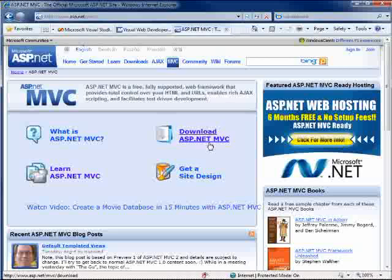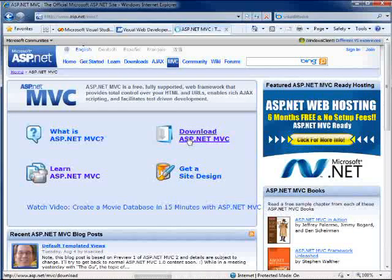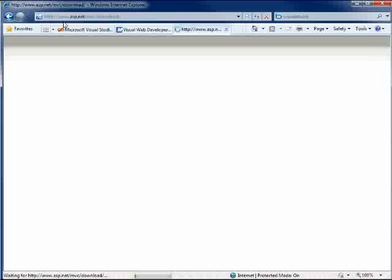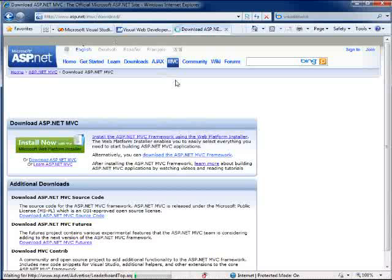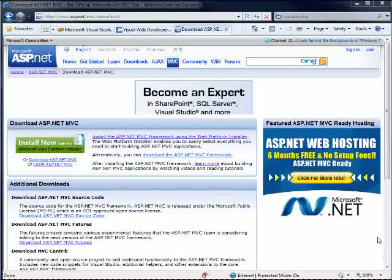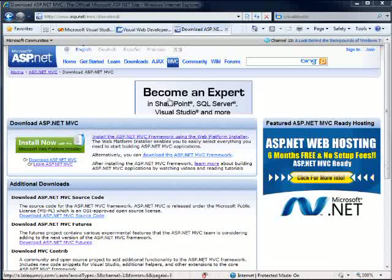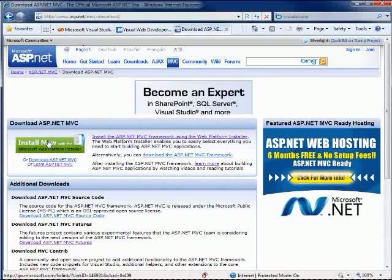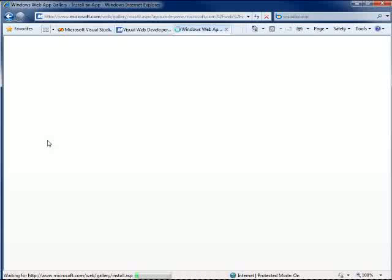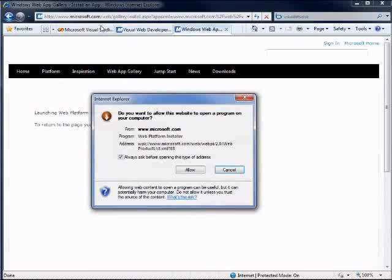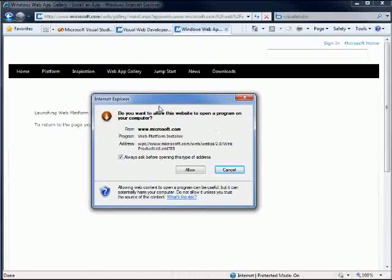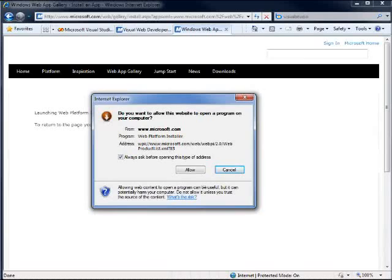The next thing we're going to need to do is we're going to need to download ASP.NET MVC, and if you come over here to ASP.NET forward slash MVC, you can hit the download page, and you can download it from here. If you want to shortcut all of this and not have to worry about it, what I'd recommend is you use the web platform installer.